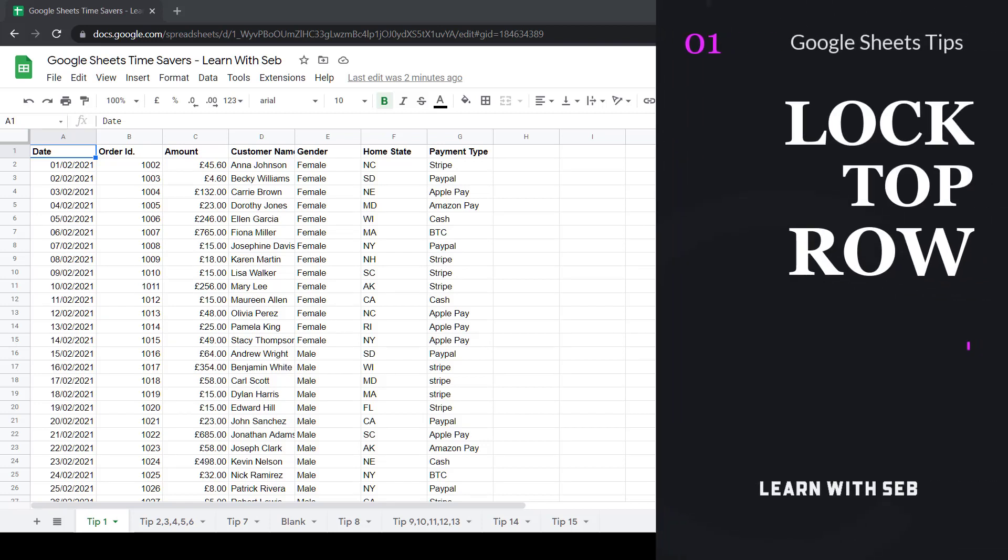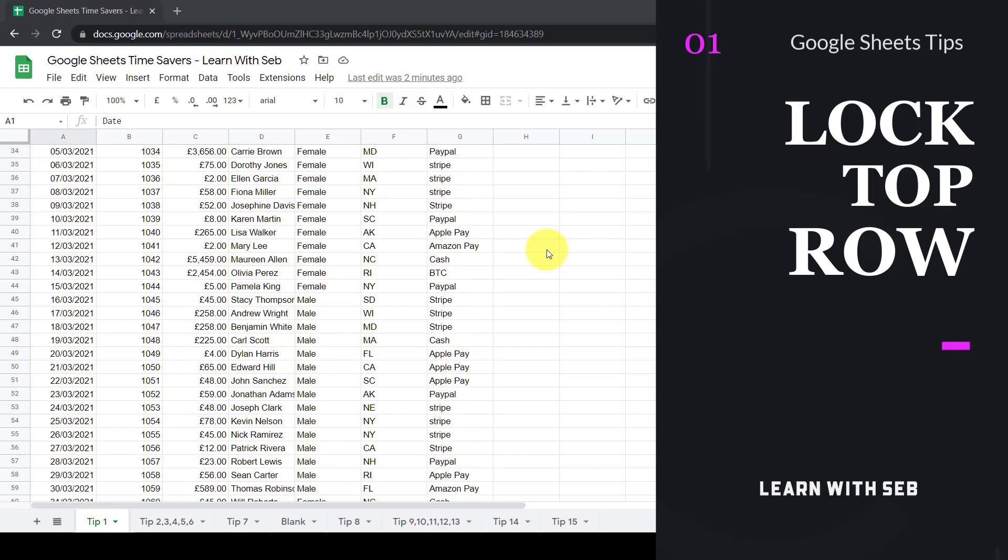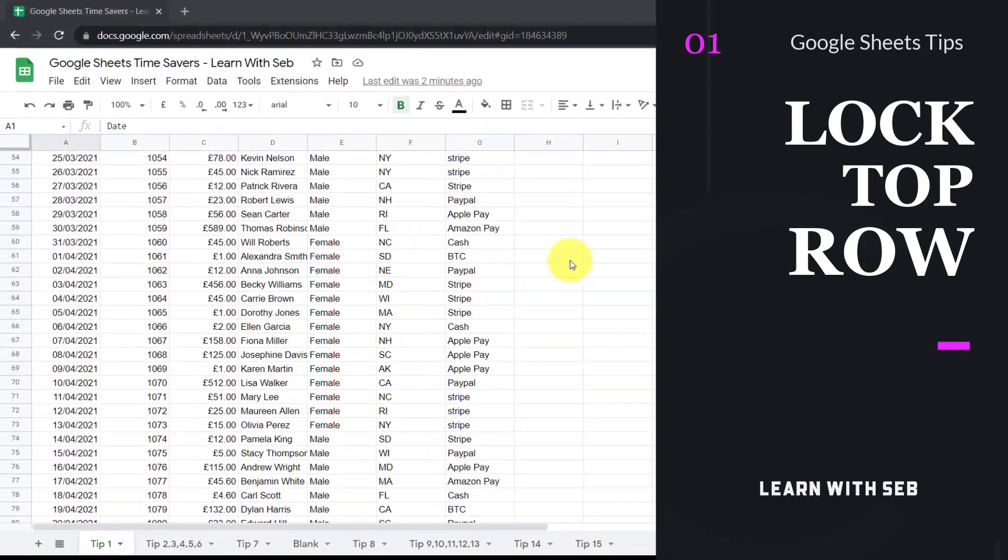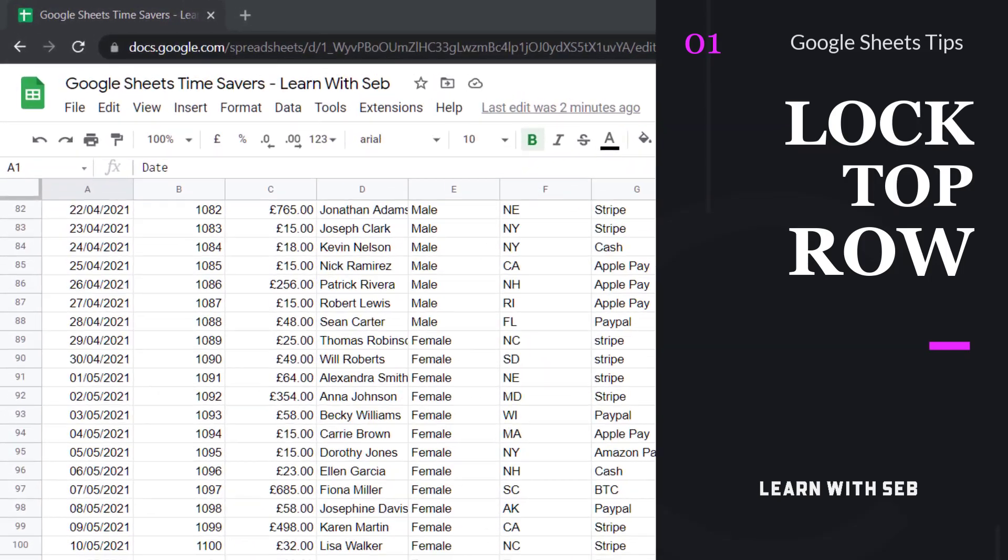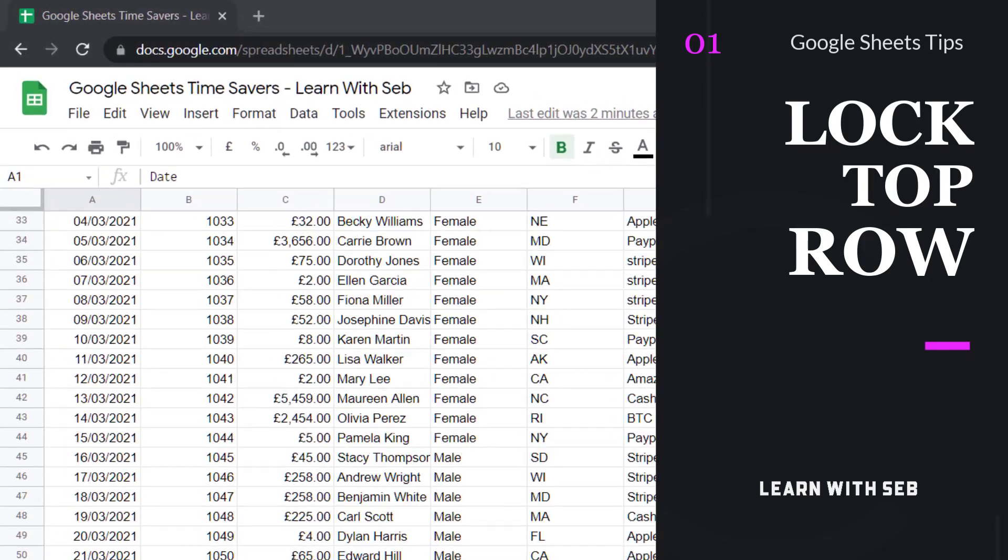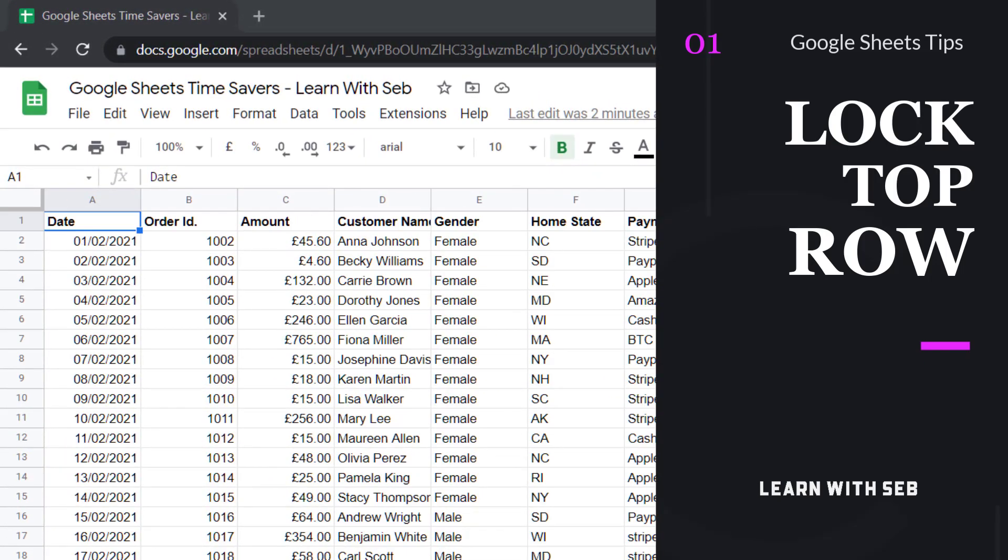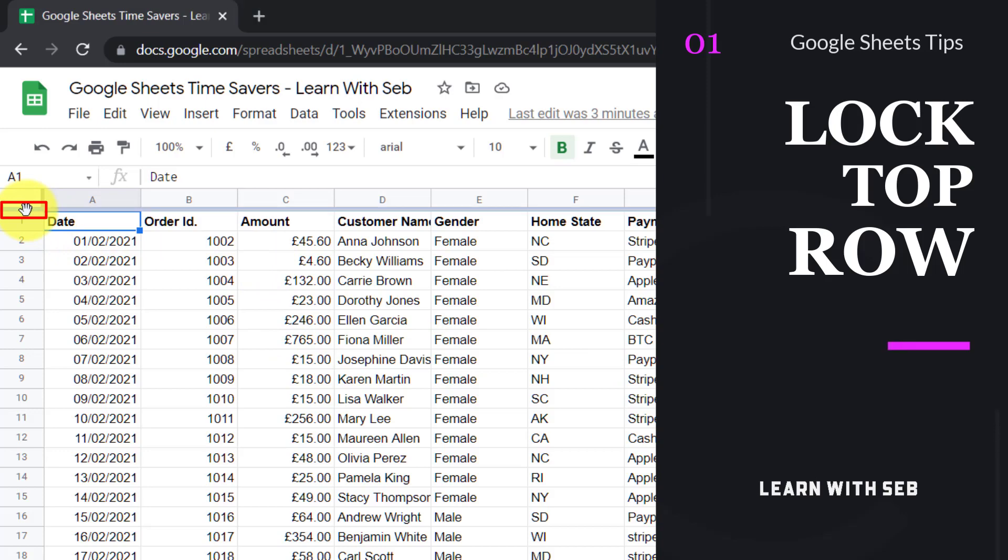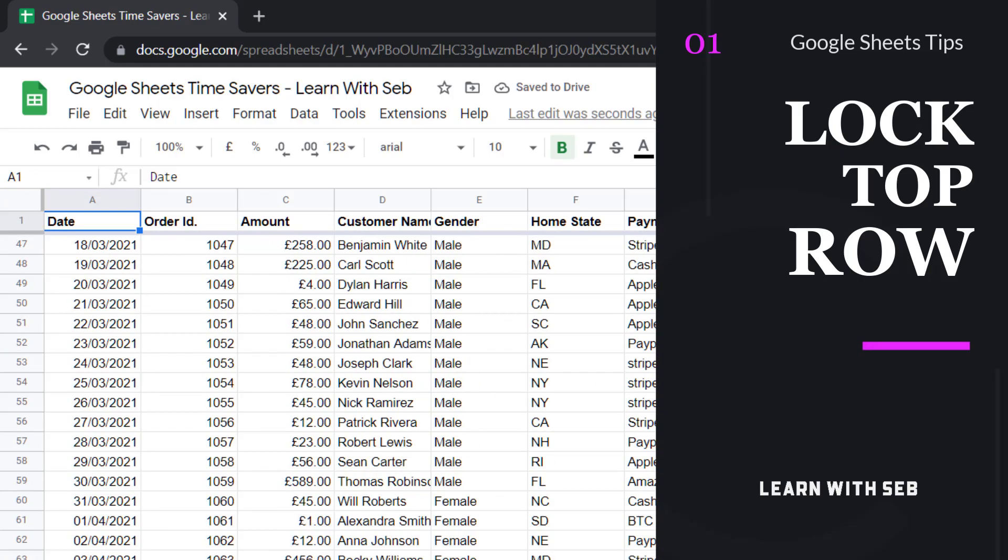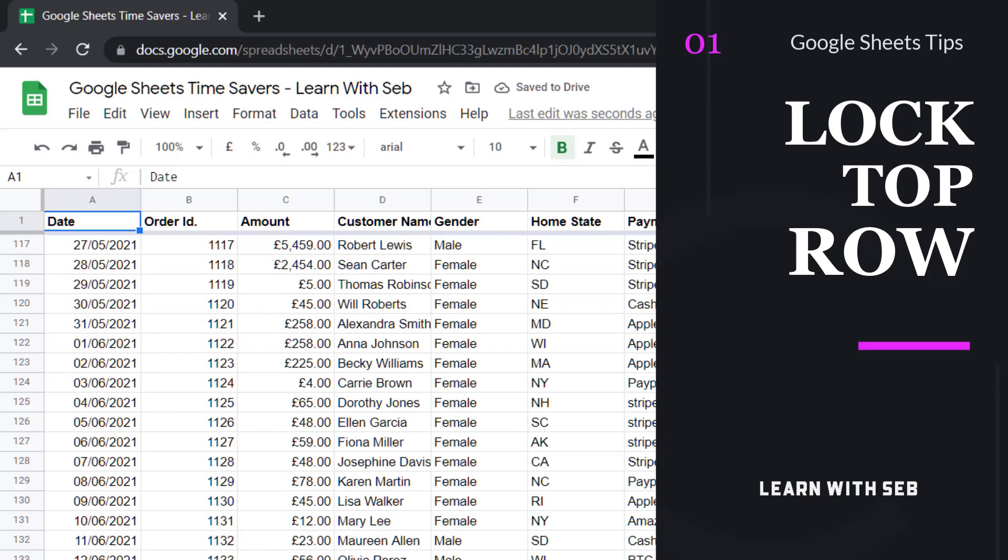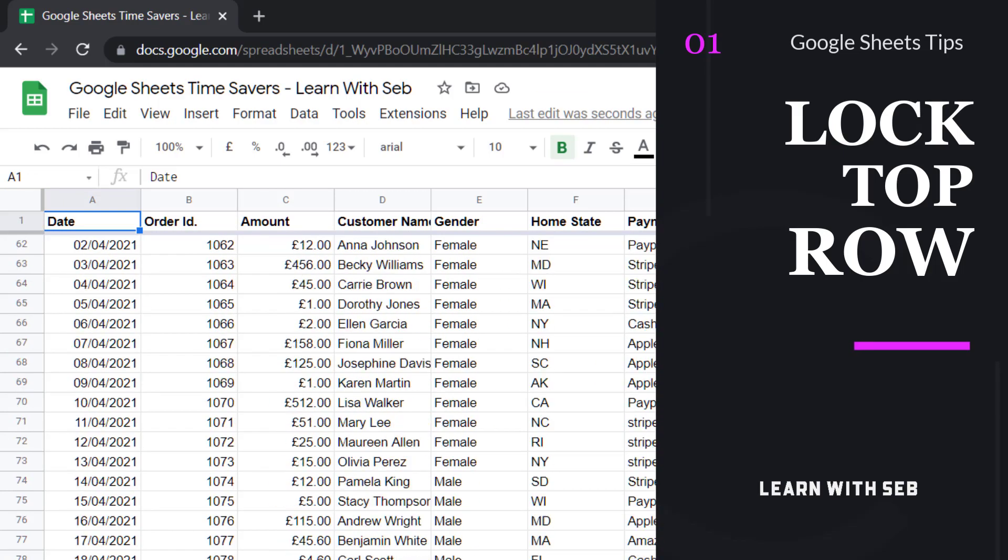Tip number one is freeze top row. If you have a table with lots of rows it can be annoying when you scroll down and can't see the column header. So what you can do is lock the top row. In Excel this is called freeze panes. If you hover over this horizontal bar and drag it underneath the row you want locked, this will now stay in place. If I scroll down you can see all the column headers.